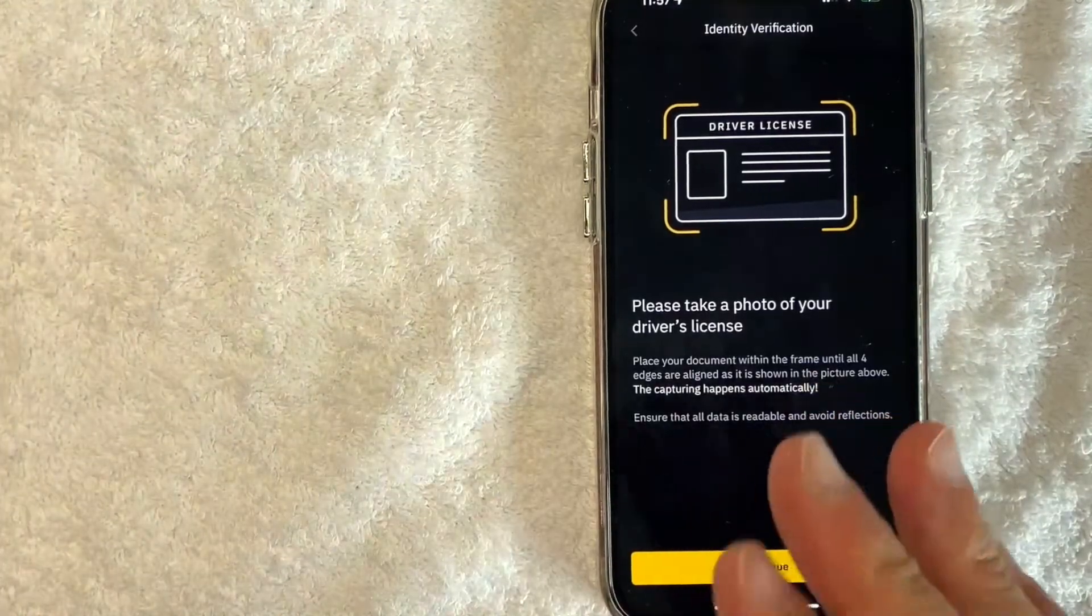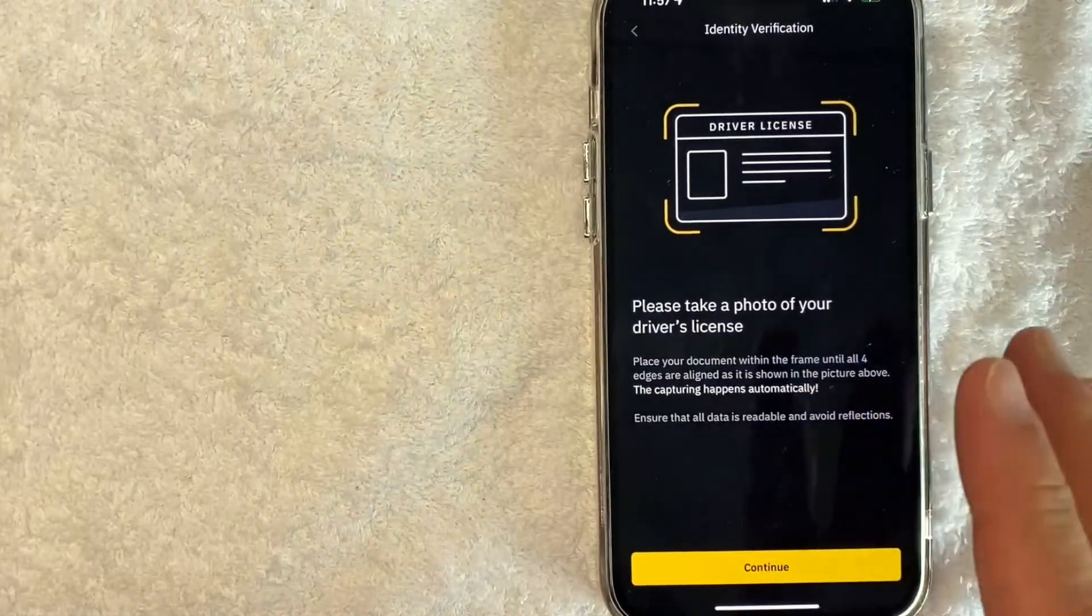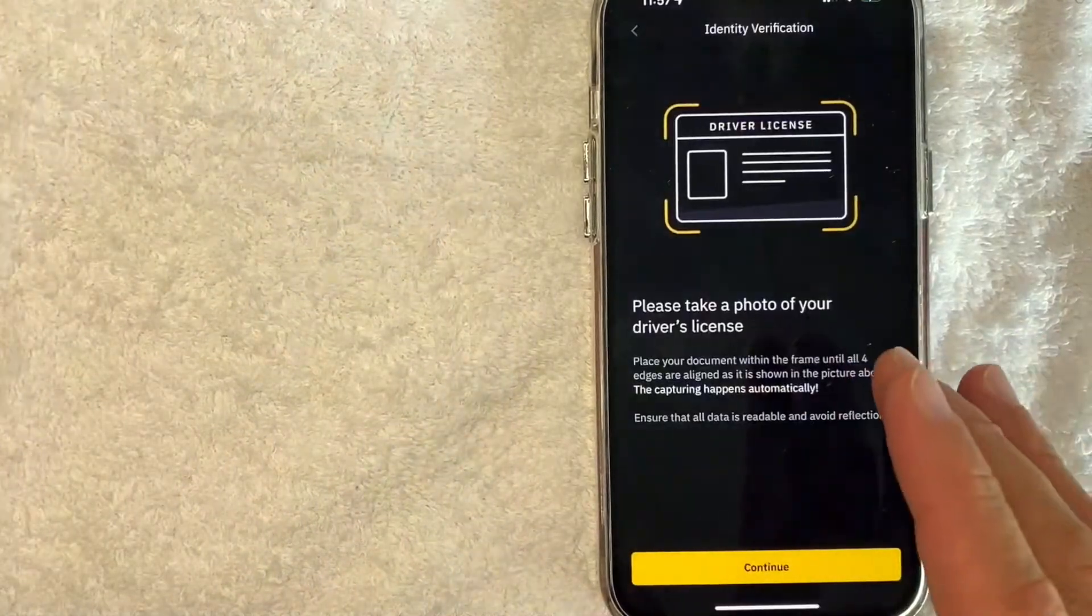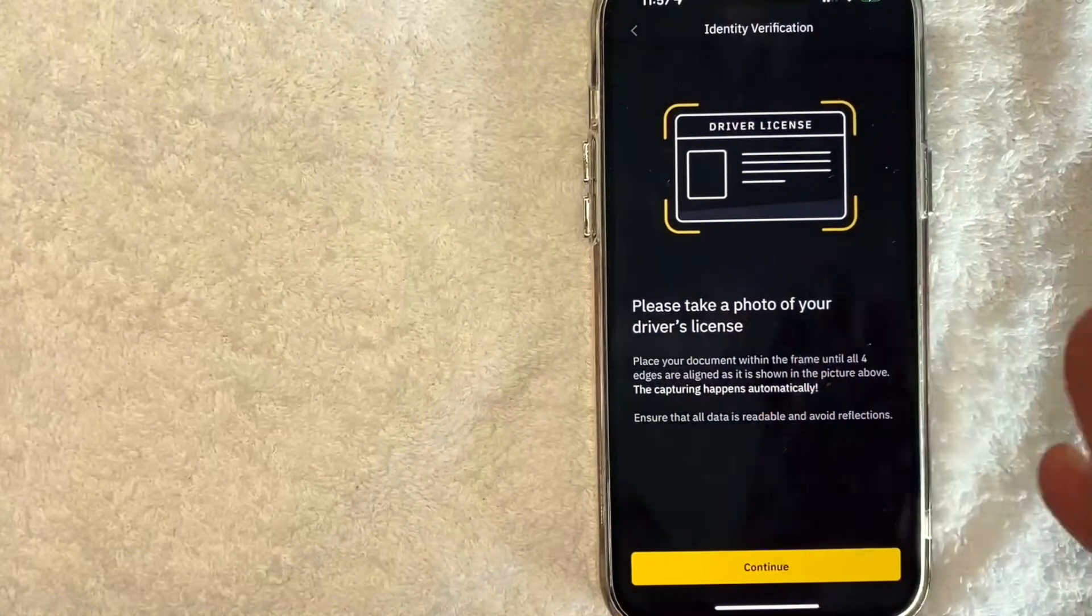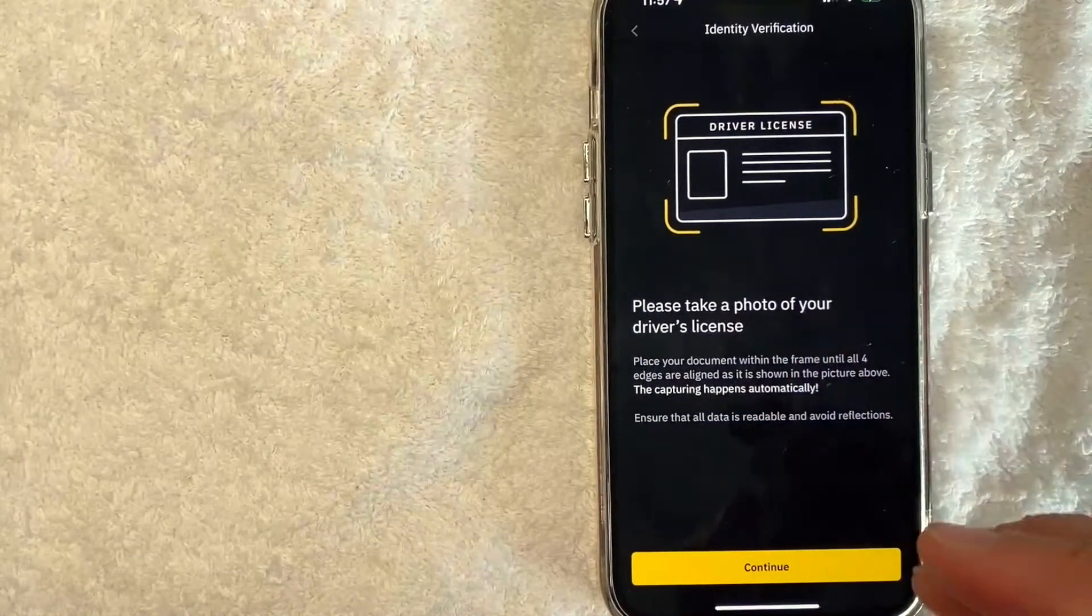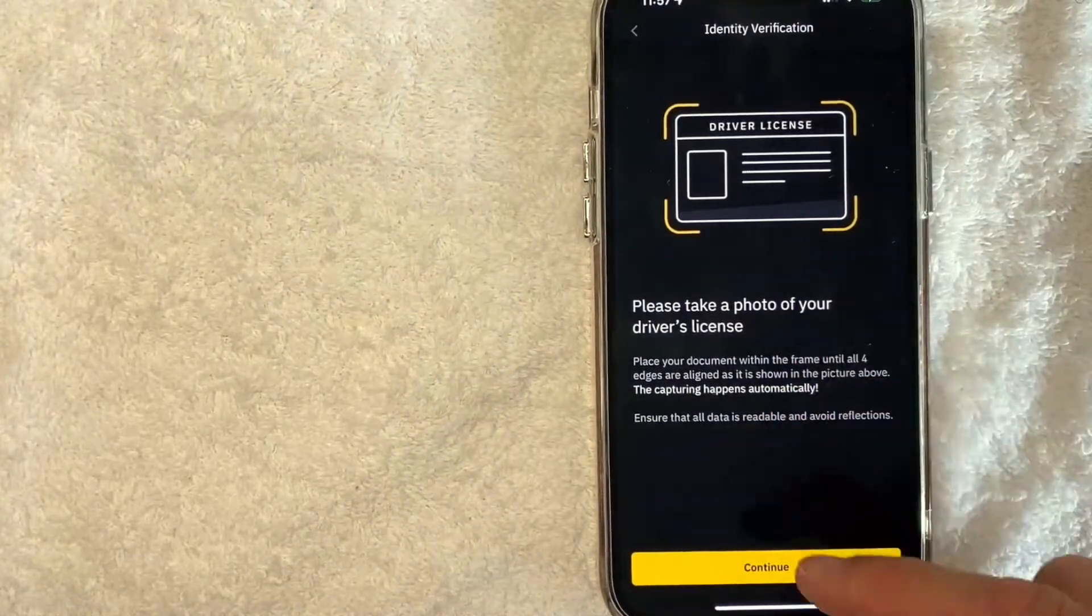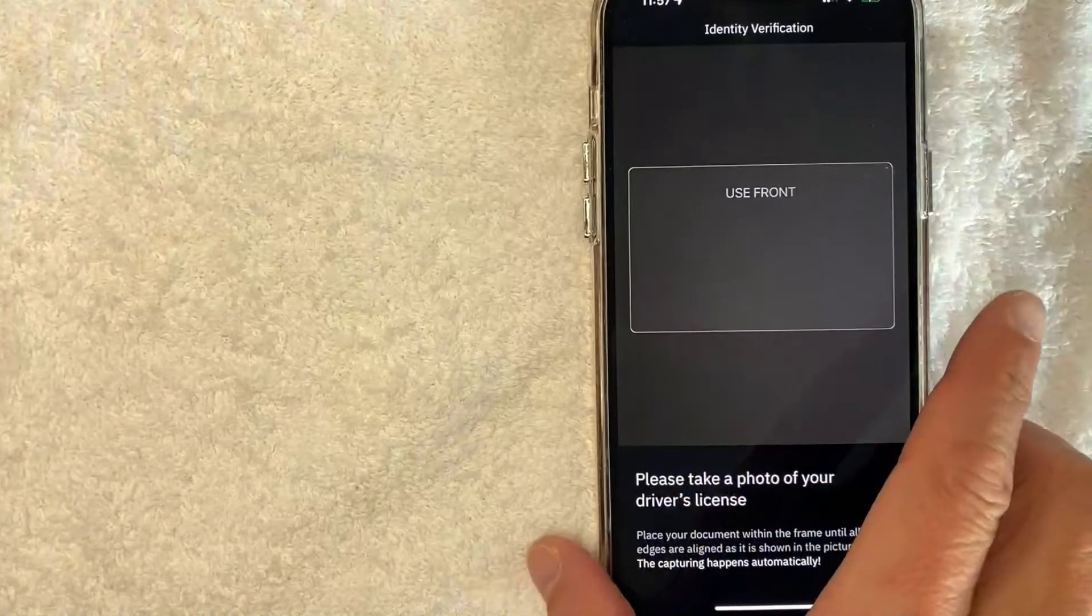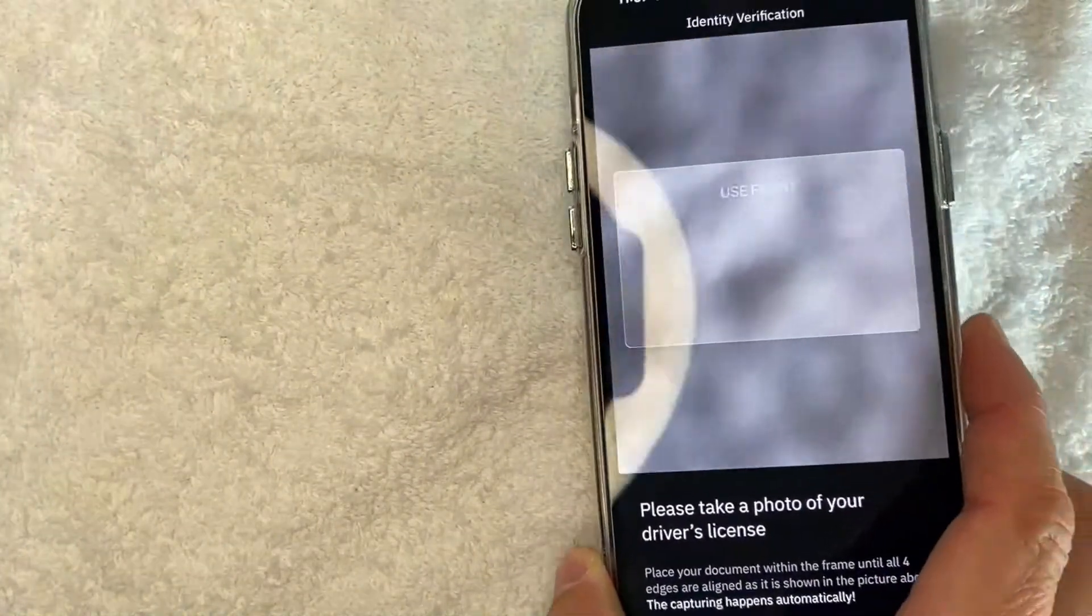Now, in order to verify my Binance account, they are asking to take a picture of my driver's license, which means you do need to give access to your camera to the application, which I've already done. So I'm going to click on continue. Now this box opens up and as you can see, the camera is ready to take a picture.